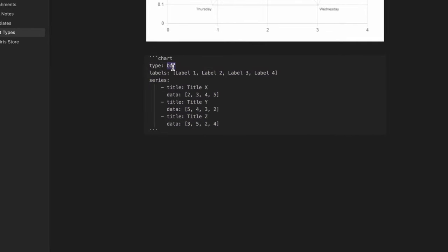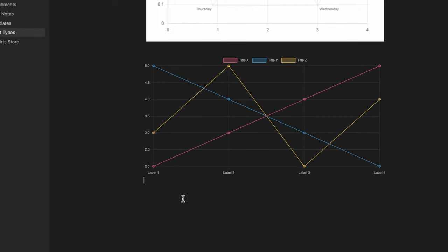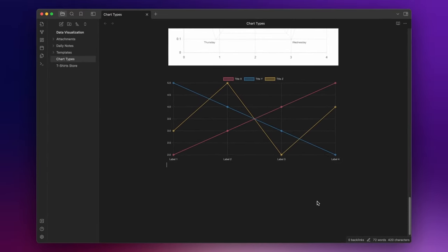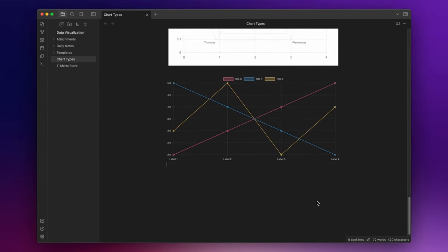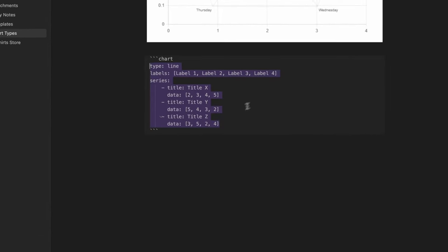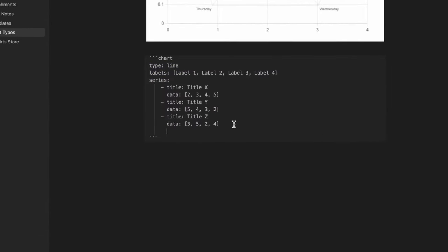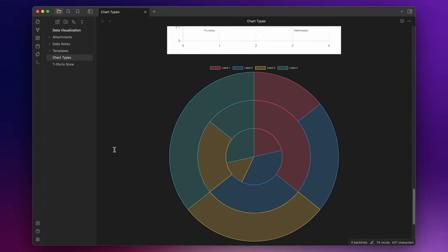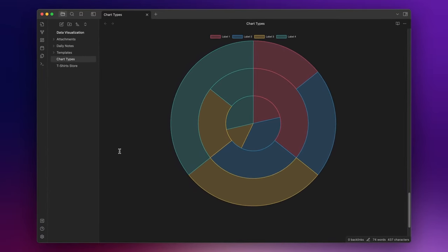And if I change the type by writing line, as you can see, now we have a line chart. Now, you can also add another property, label colors, and set it to true, if you want to assign a different color to each label. And this can be useful in pie, donut, and polar charts. So for example, if I change the type again, by writing pie, I can see that the chart has different colors.